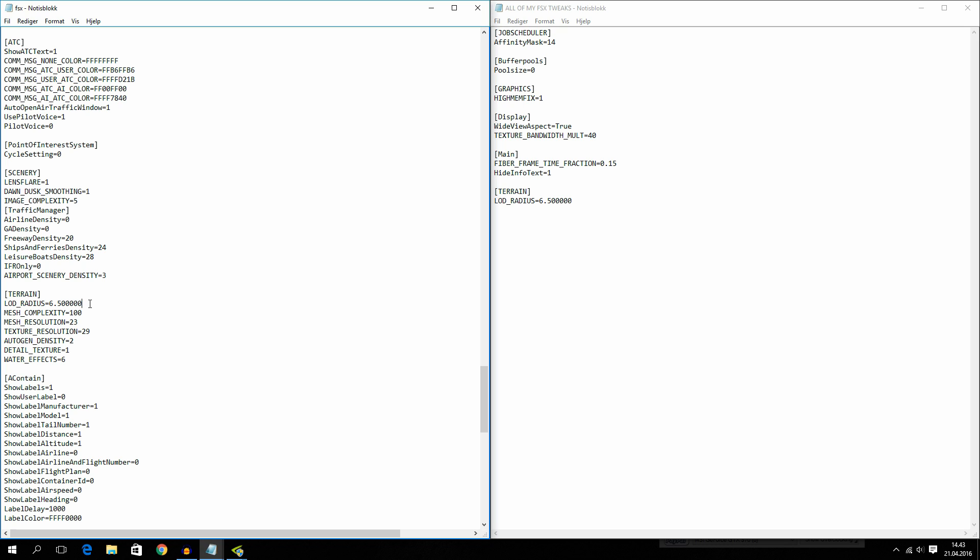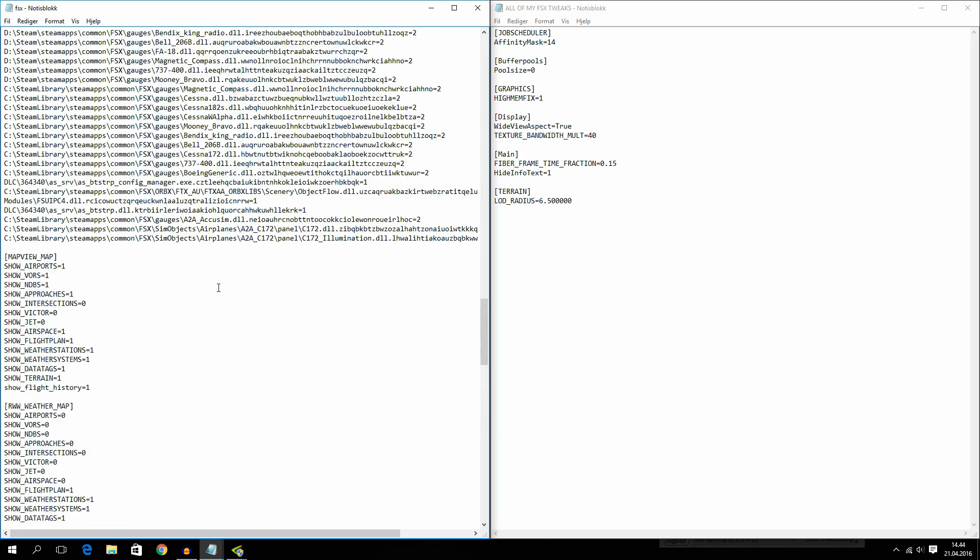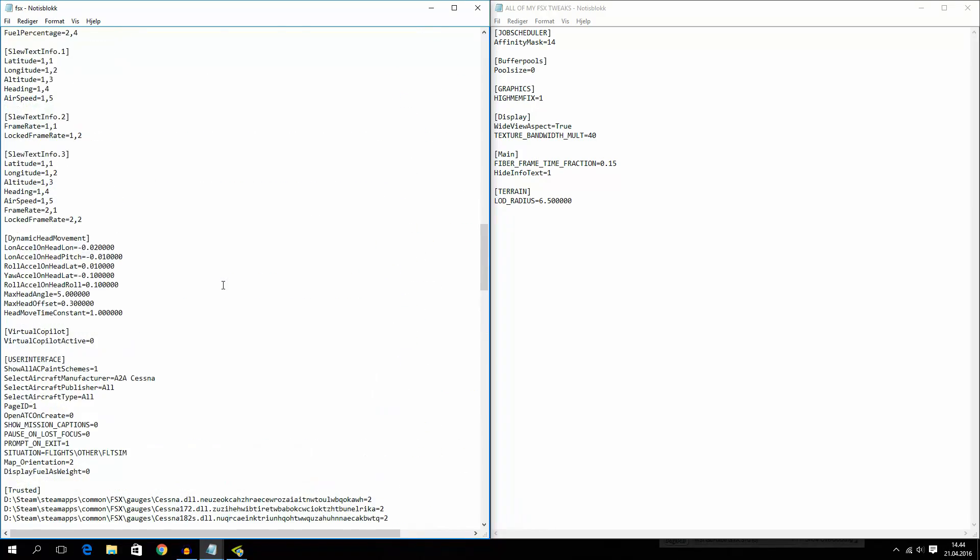So if you are changing around in the settings in FSX, you have to go into the config and change to 6.5 again. So we are now done with config tweaking.